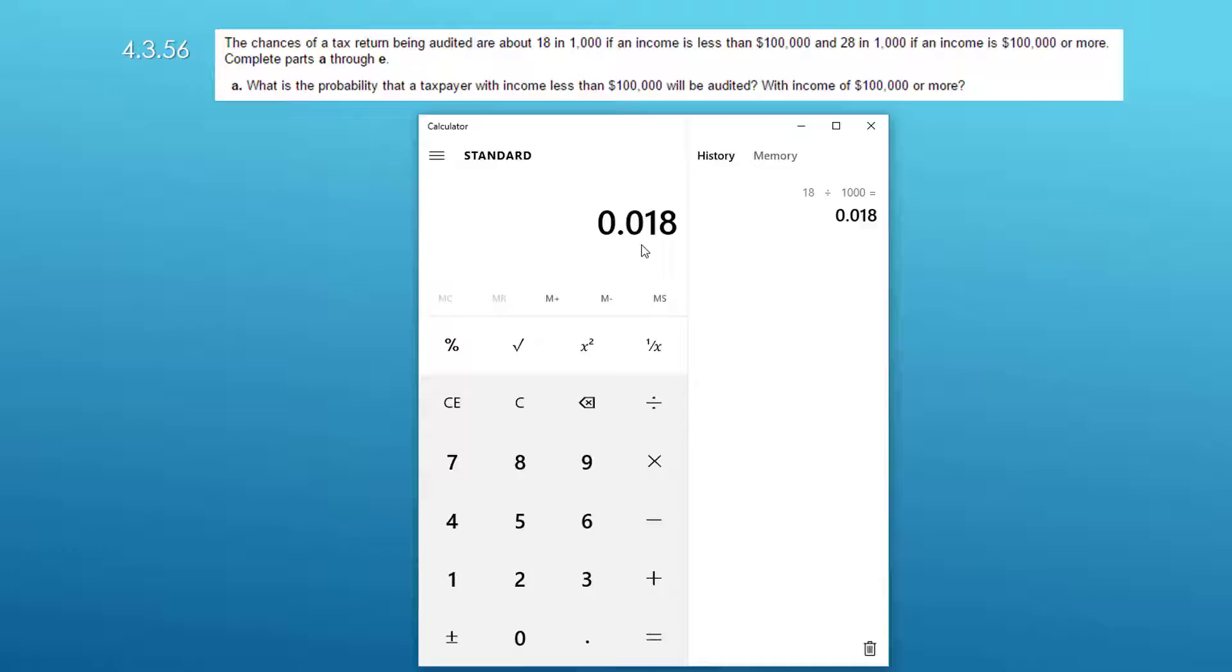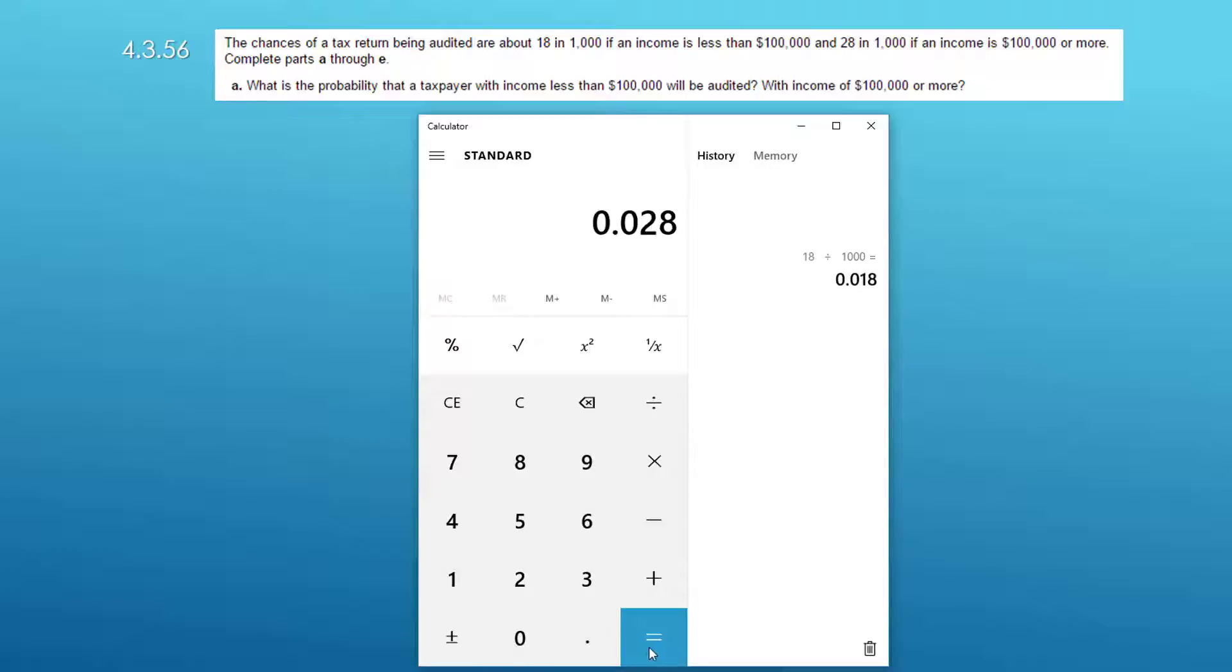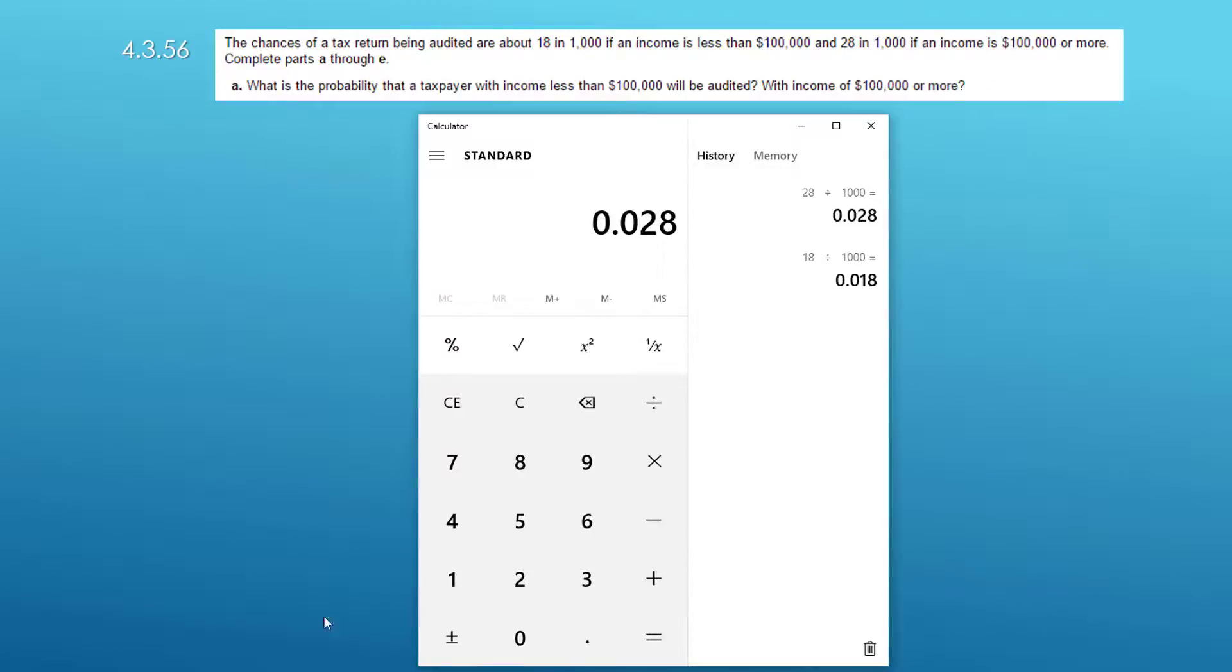The second part would be 28 divided by 1,000 and that's a probability of 0.028, 2.8% probability.